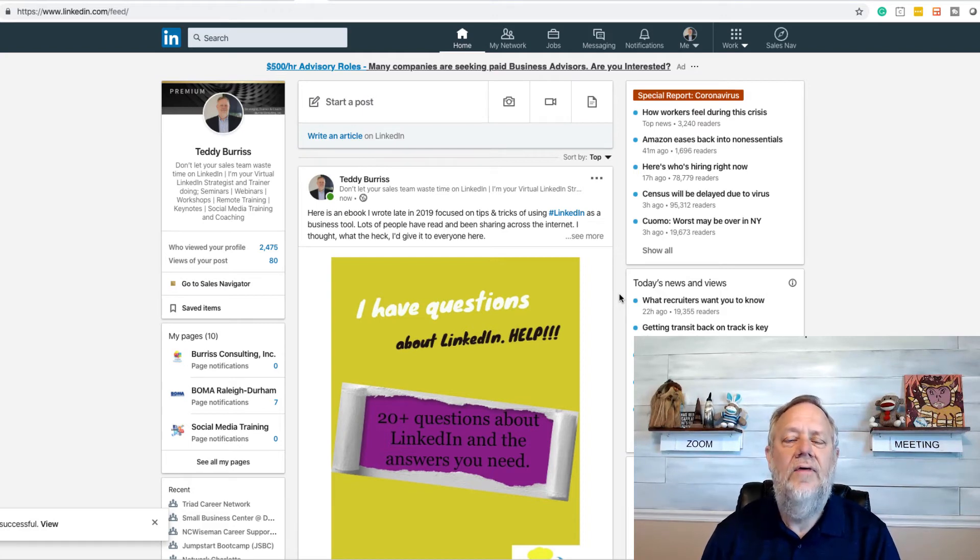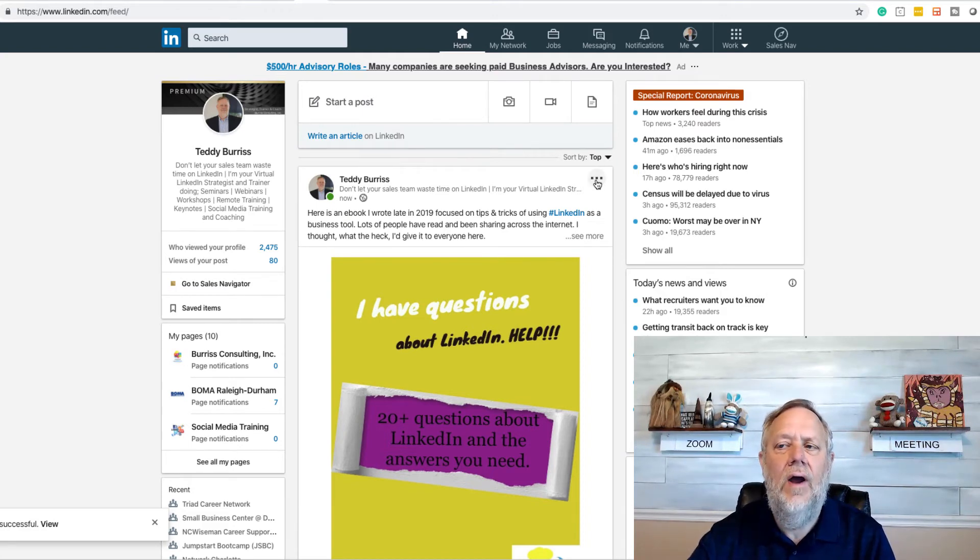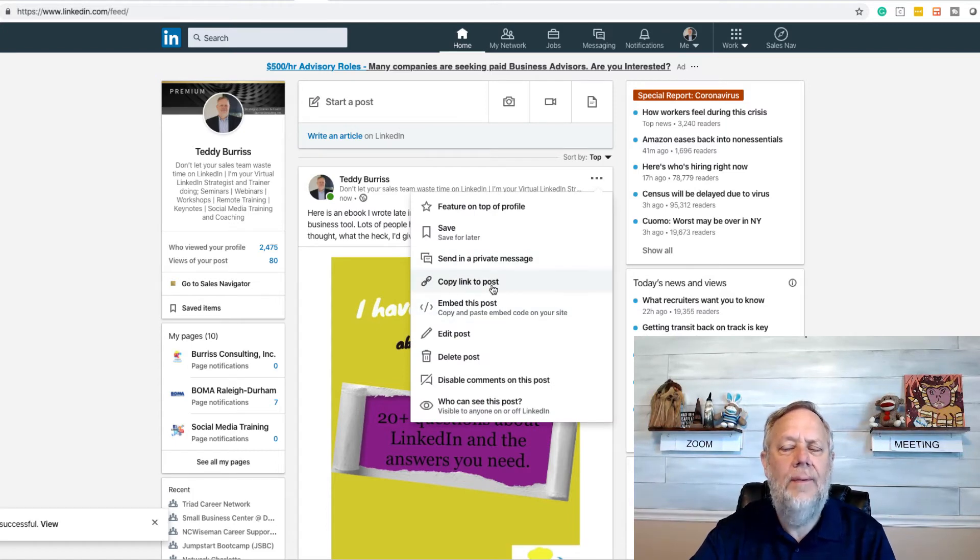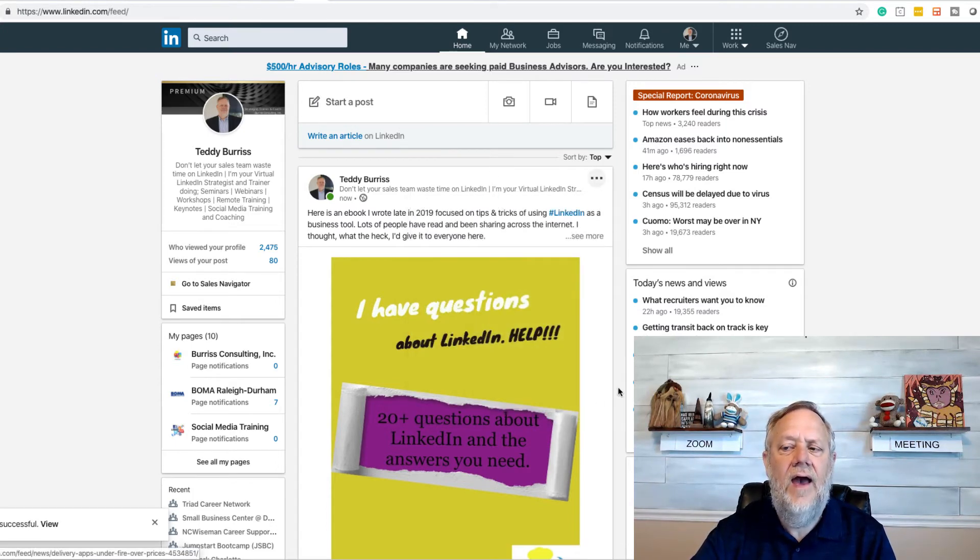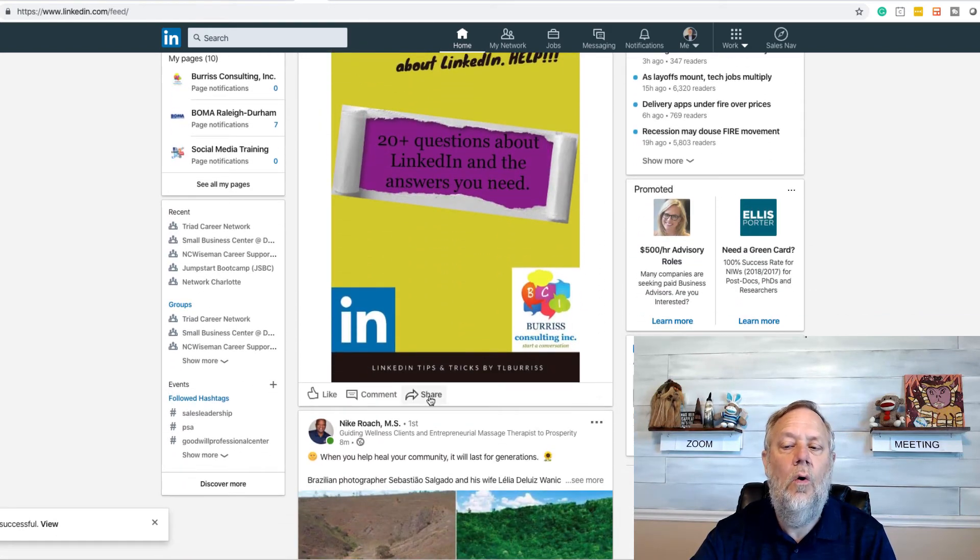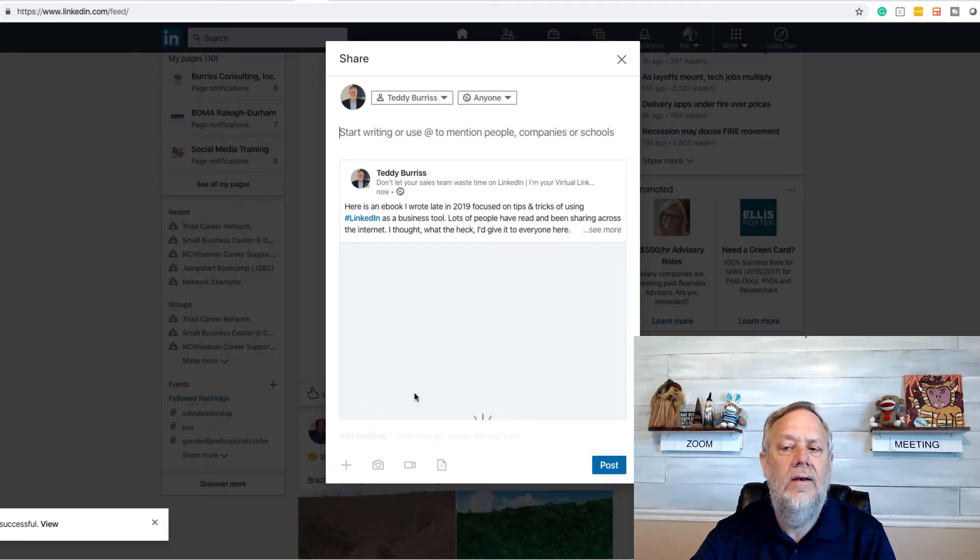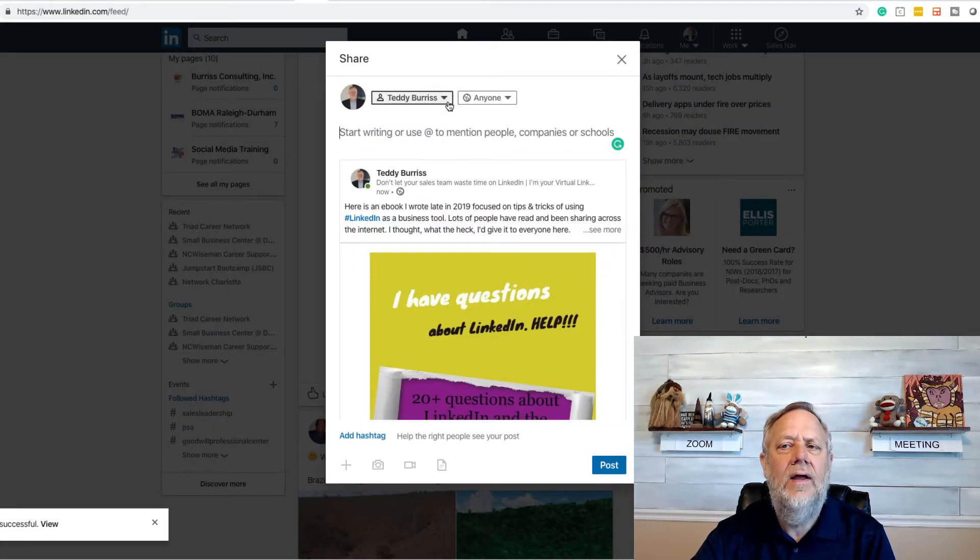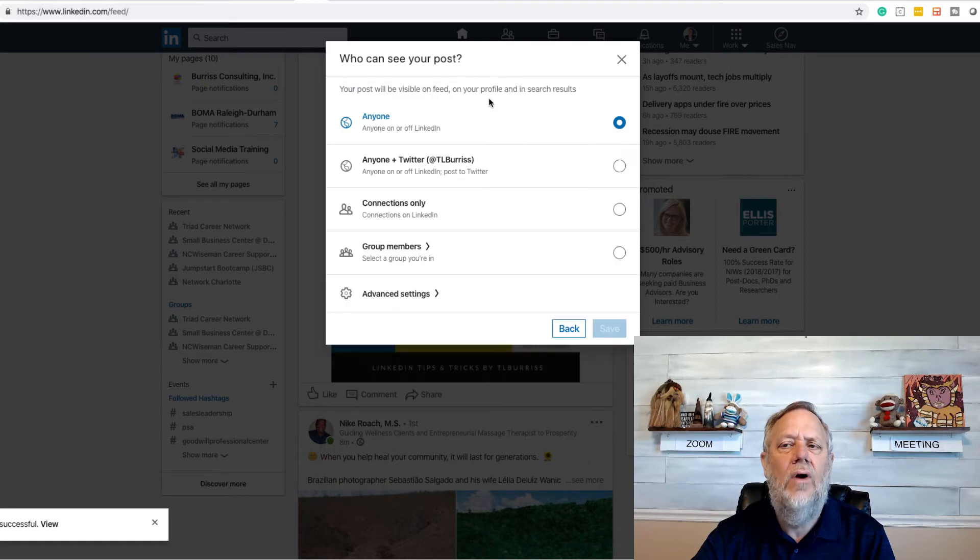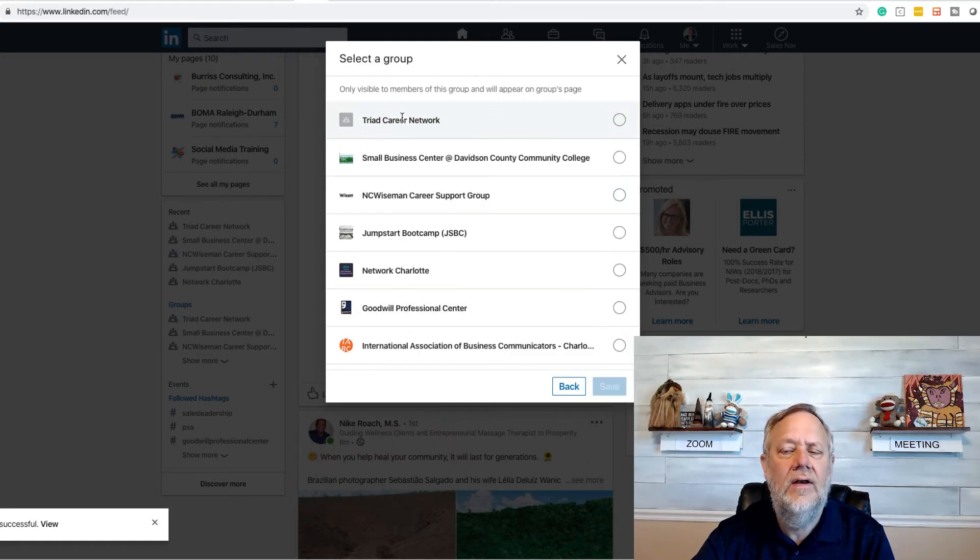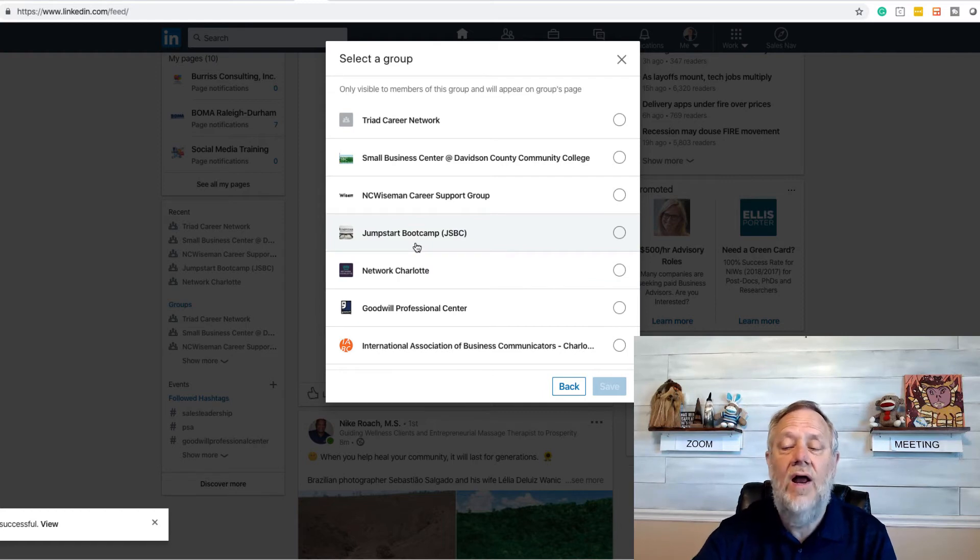Now if I want to get more reach with that, then I would take and grab the URL to it. Right here's the URL, copy link to post. And then I could take and share that, whether with that URL or with the share button. I could share it not only to anyone, but I could share it into groups. So I can share it very deliberately and target relevant groups.